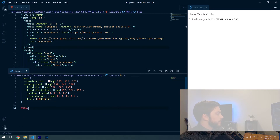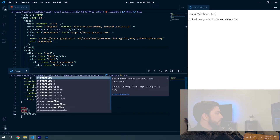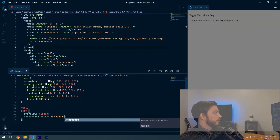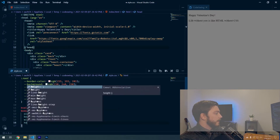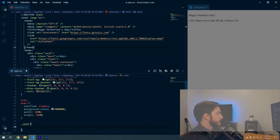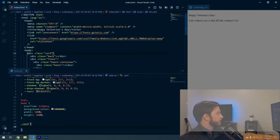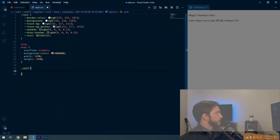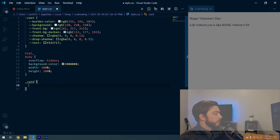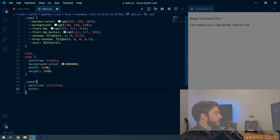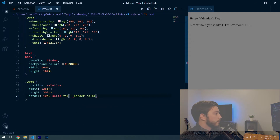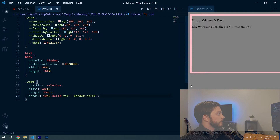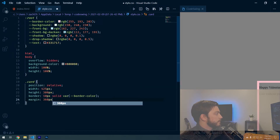Now let's do 'html' and 'body' with overflow hidden and background-color — this is just the color the card sits on top of, not part of the card itself — width 100% and height 100%. Then for '.card', which styles the first card container, we'll set position relative, width 425px, height 300px, and a border of 10px solid var(--border-color), which adds a pink border.